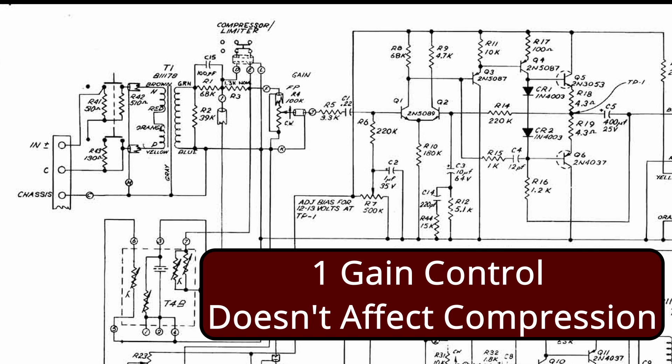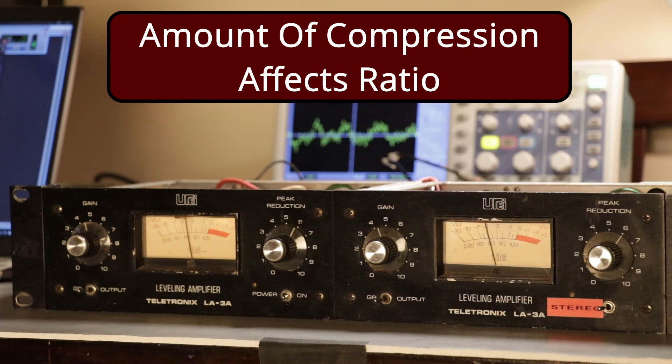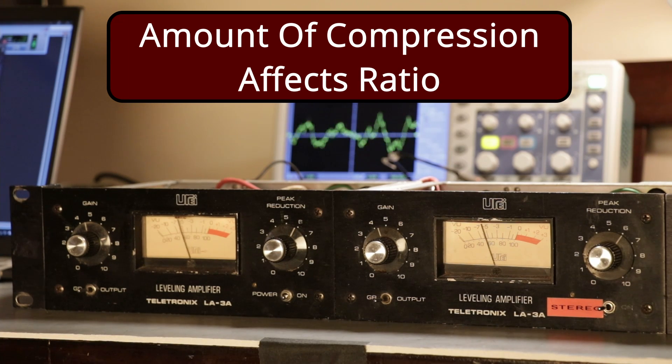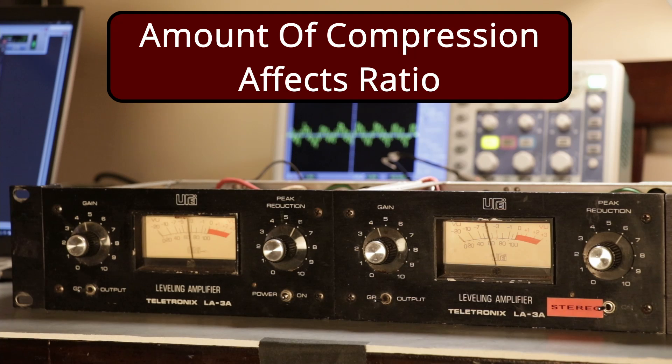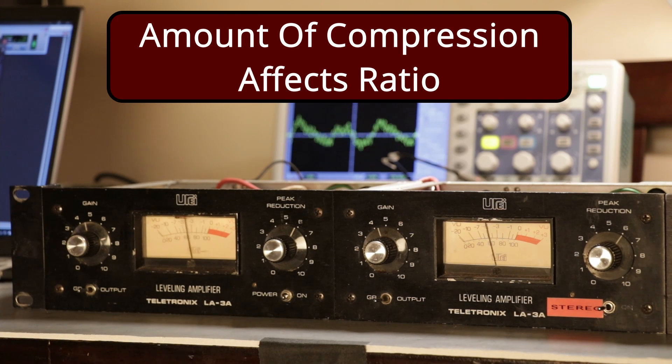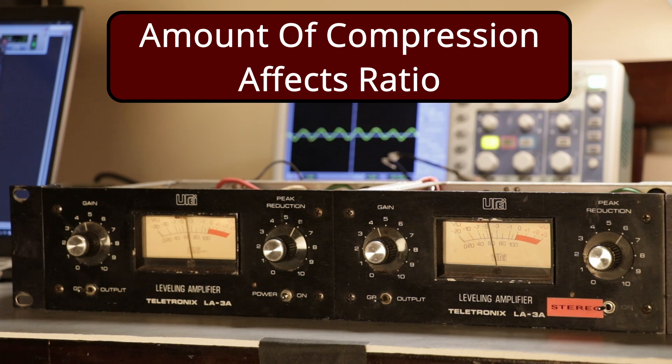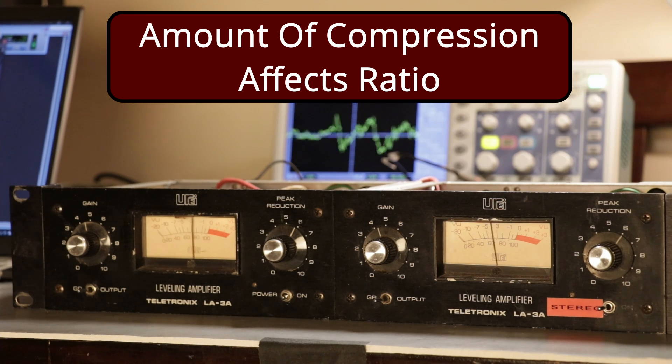If you're using the hardware unit in the studio, you want to be sure you're feeding it the proper level. The second thing is the ratio is dependent on how hard you're hitting the compressor. It's like an over-easy compressor. When you hit it gently, it's going to act like a compressor. When you hit it hard, it's going to act like a limiter.